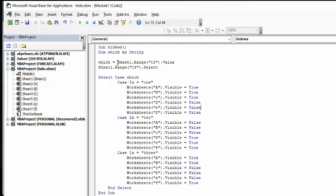I've said which is the value. So which set of sheets do you want? Which value is sheet 1, range C3 value. And then we're going to select that. If it says 1, then we have the list of worksheets that are those three are true or visible, and those three are false.